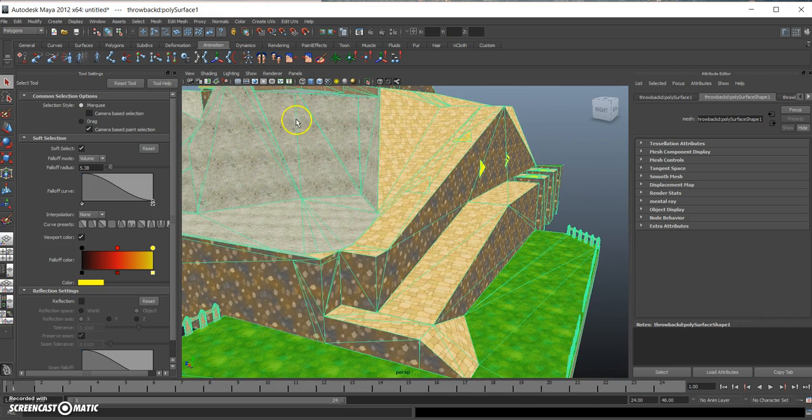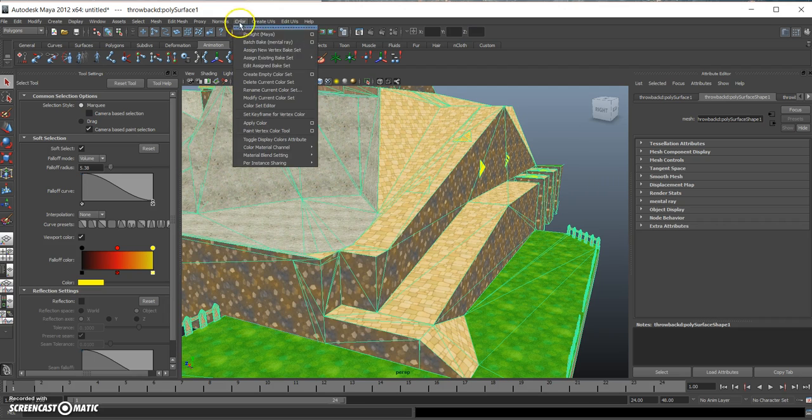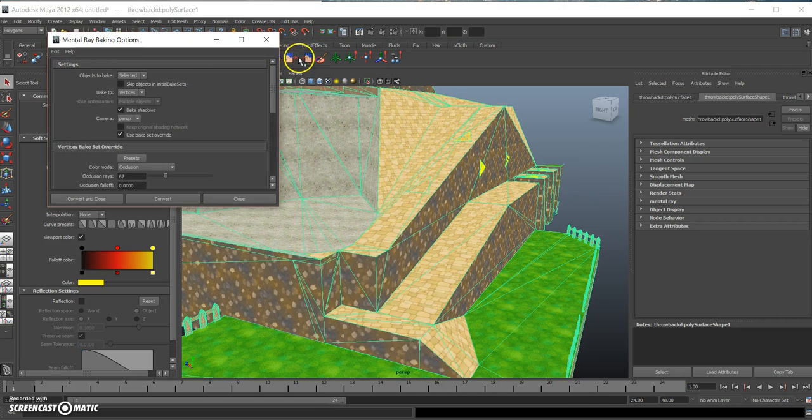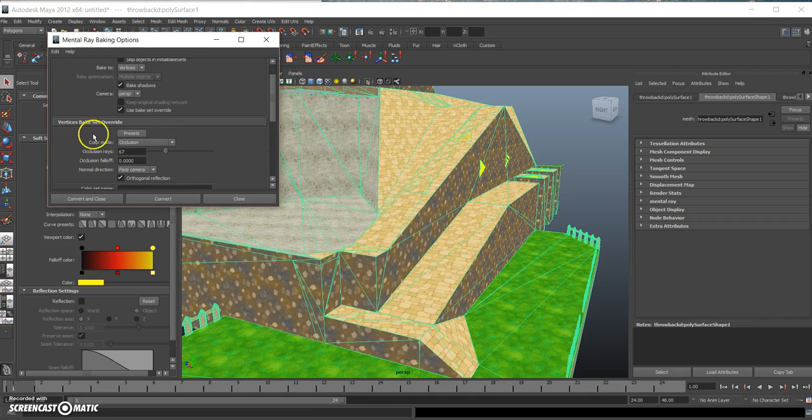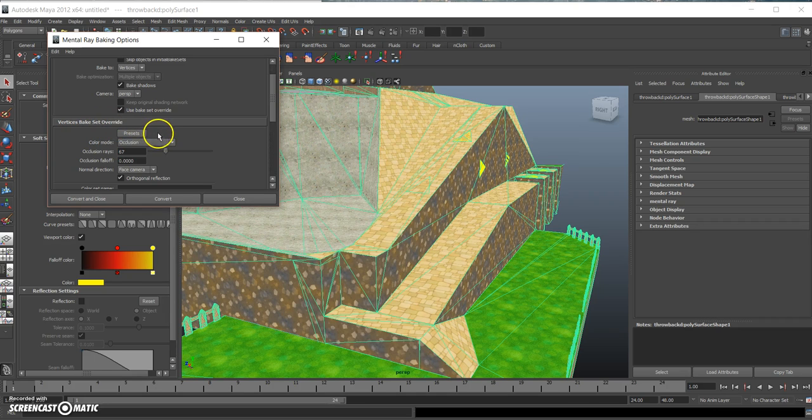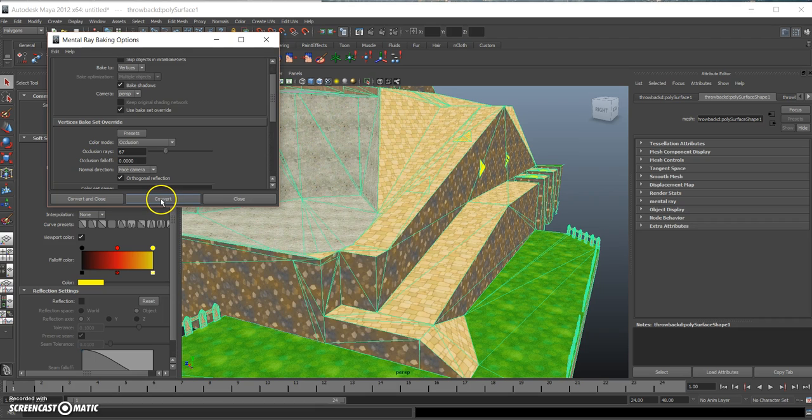So click on the model, then go up to Color and Batch Bake Mental Ray. Click on the square right here. Make sure it says bake to vertices, then go down here to vertices, bake set, override, and make sure color mode is set to occlusion. Now click on convert.